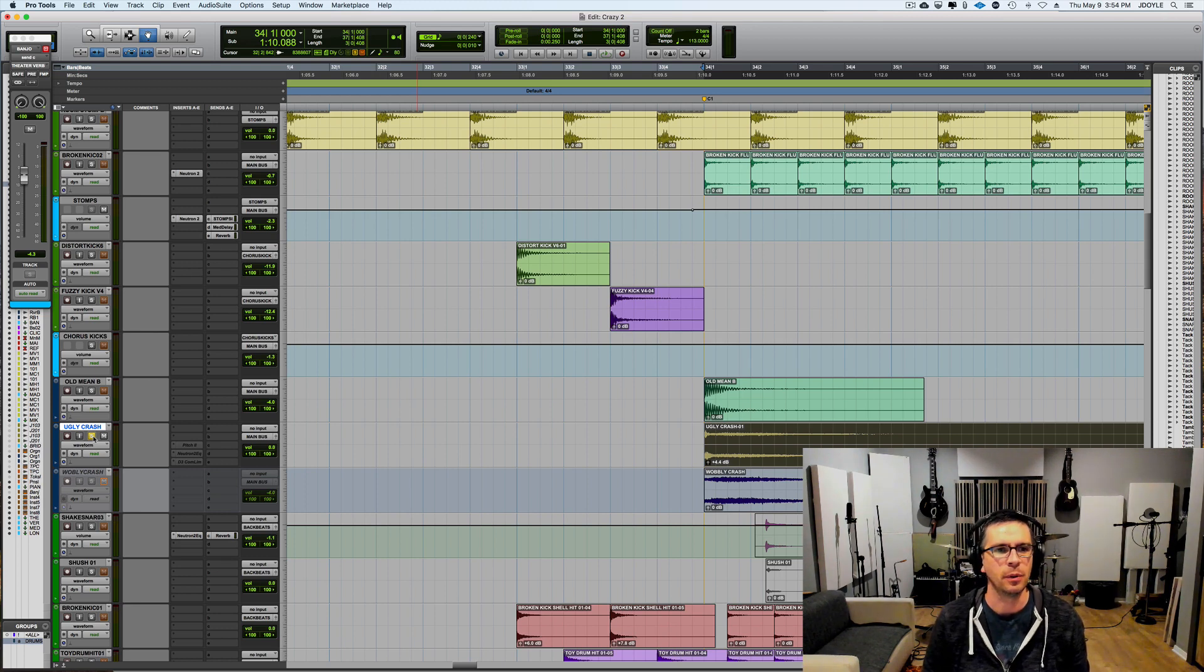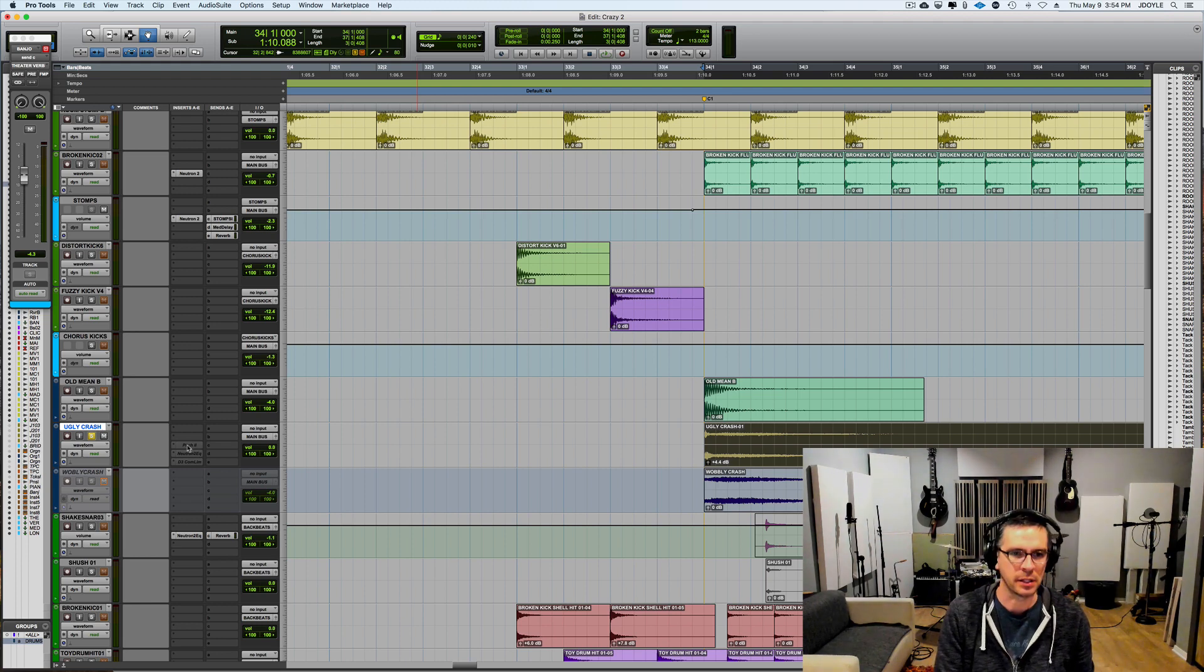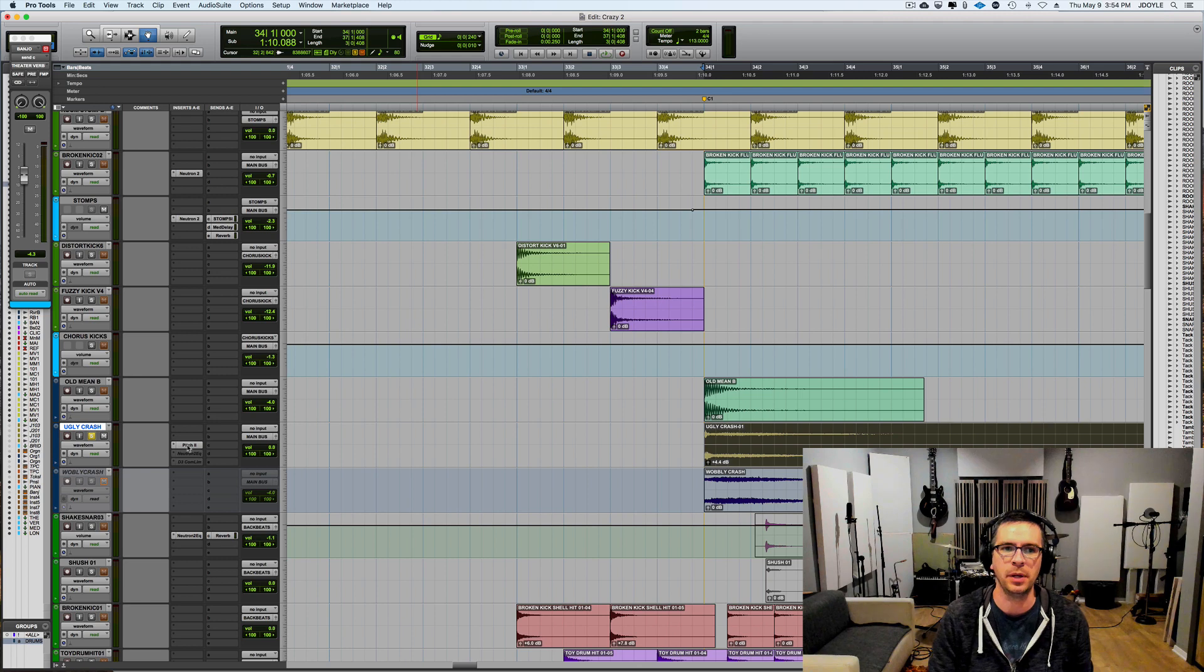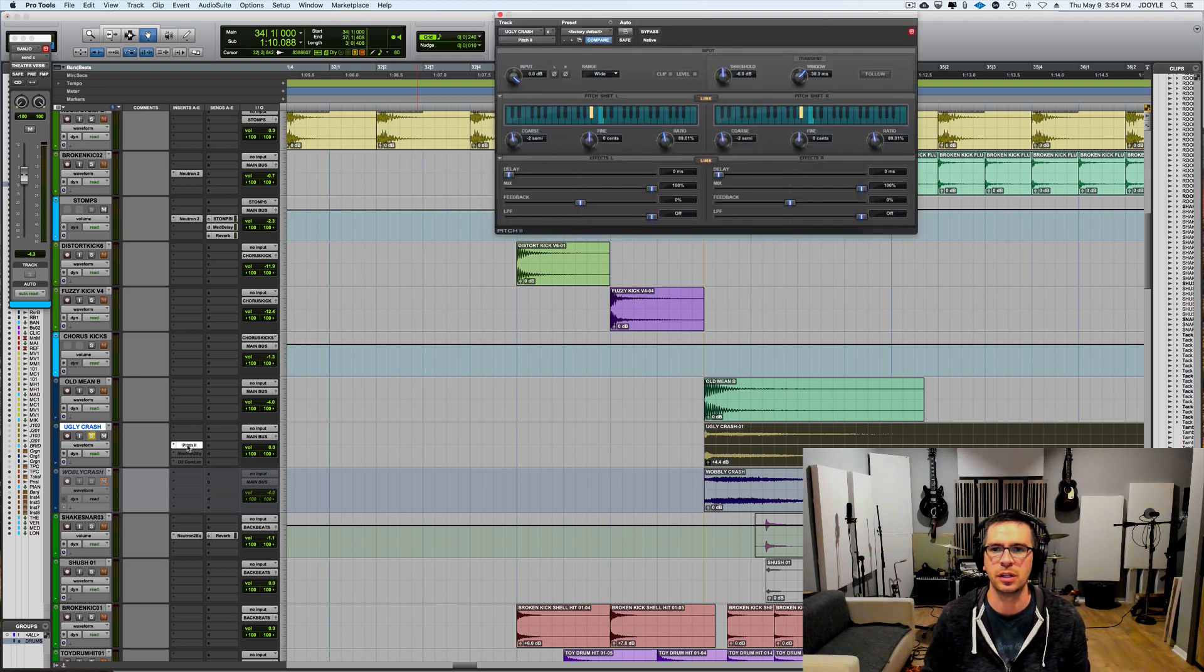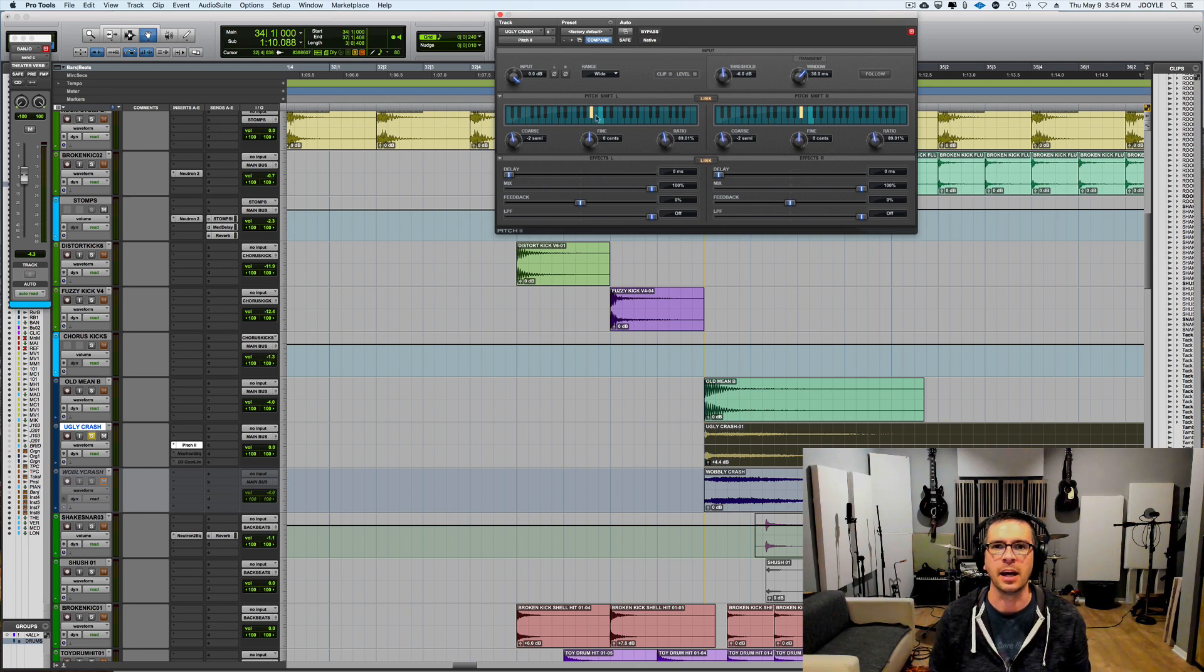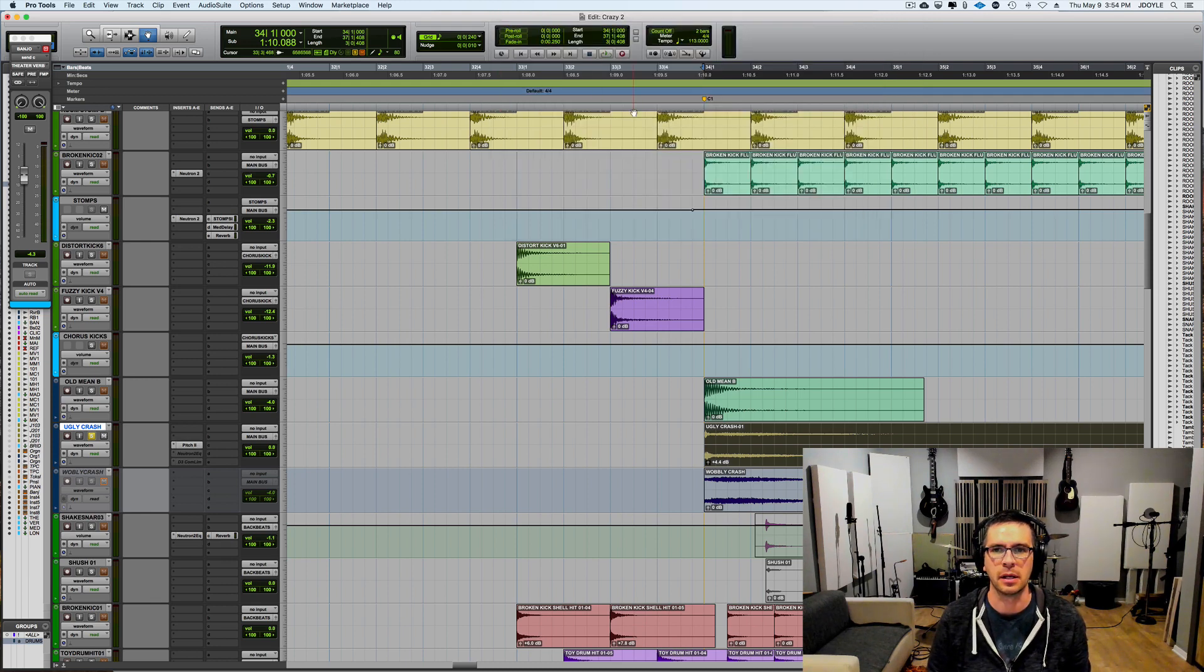So the first thing that I tried doing that ended up working for me was putting a pitch shifter on there. So this is just Pro Tools Avid's stock pitch plugin and I just pitched this crash cymbal down a whole step and that's what this sounded like.